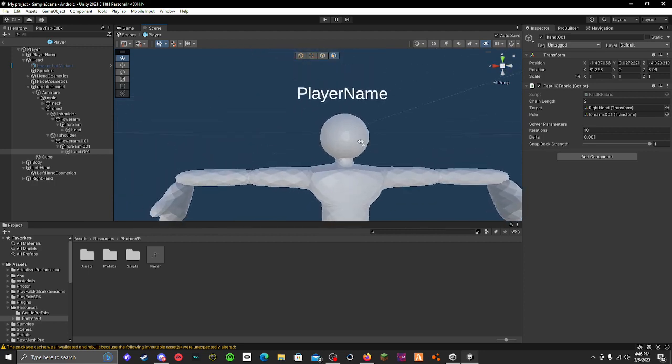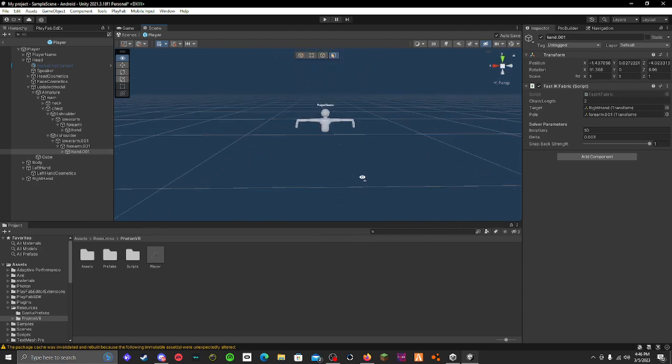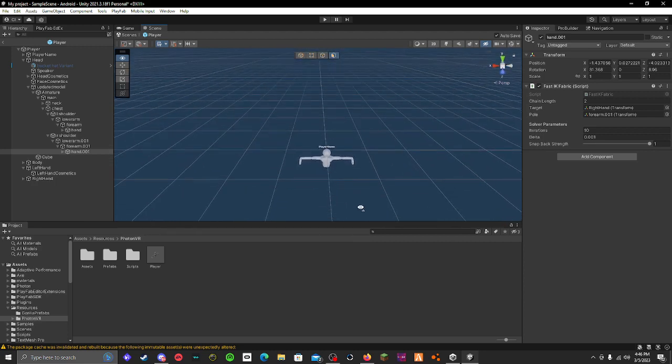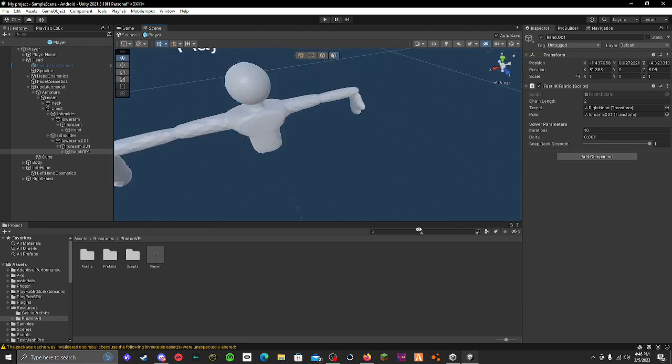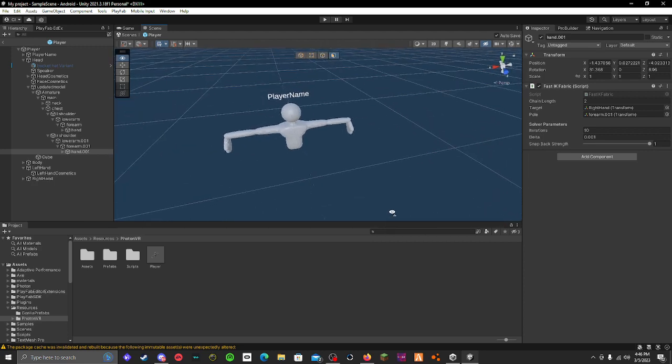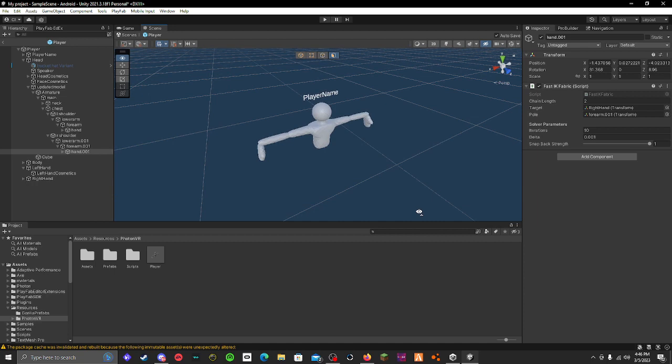If you want me to show you how to make a model, don't comment in the description, get on my Discord because I'll be more active on there. Okay bye.